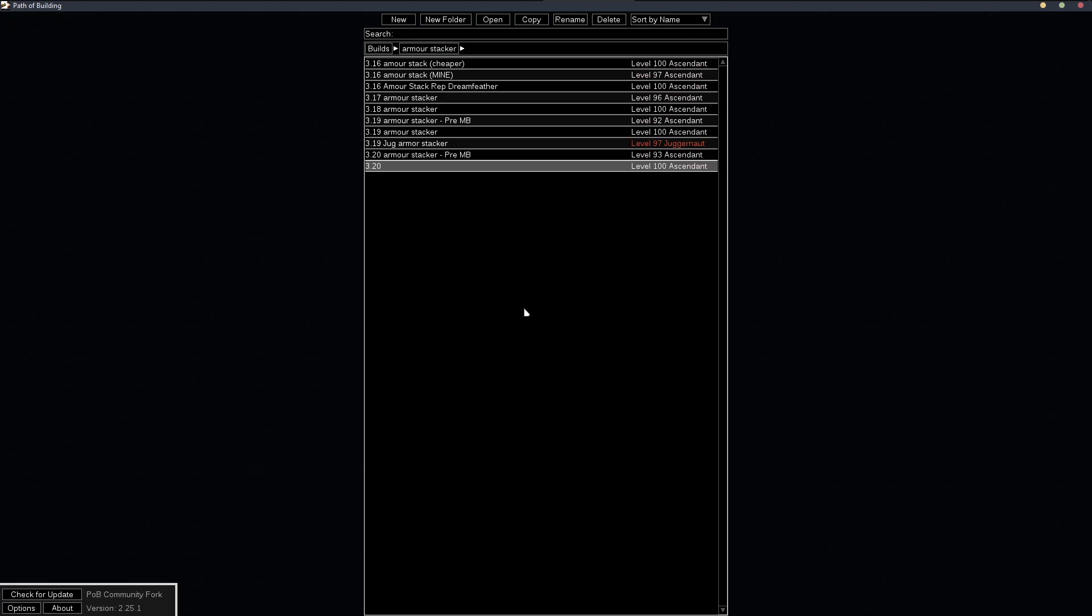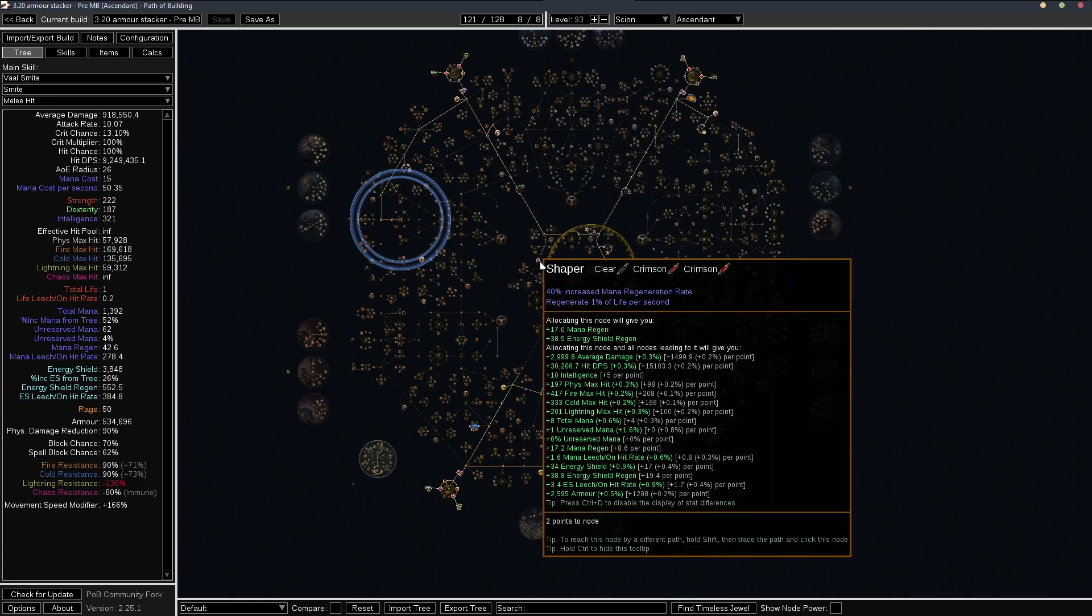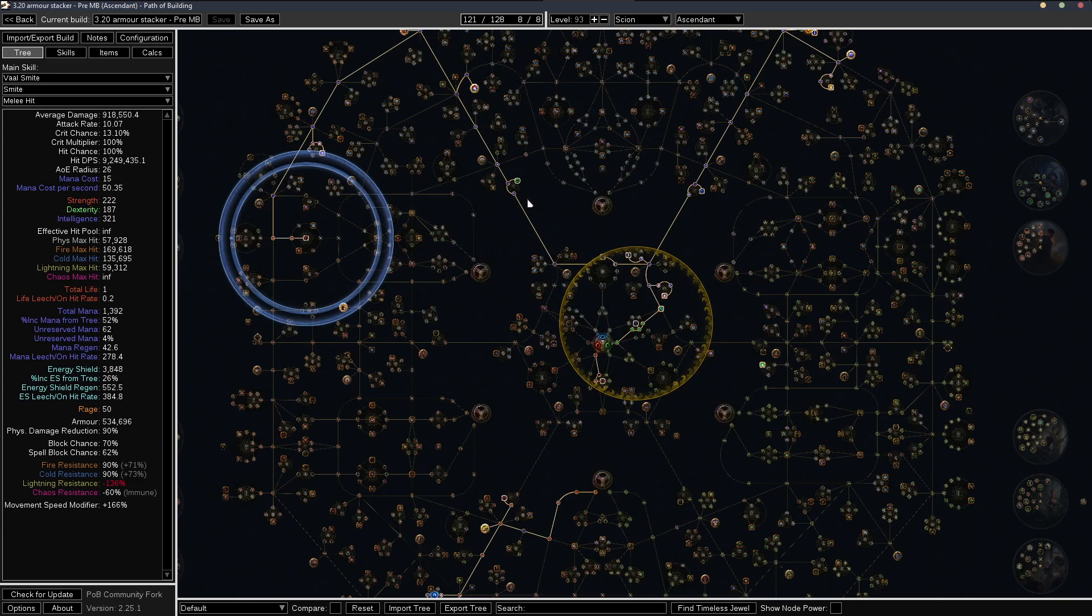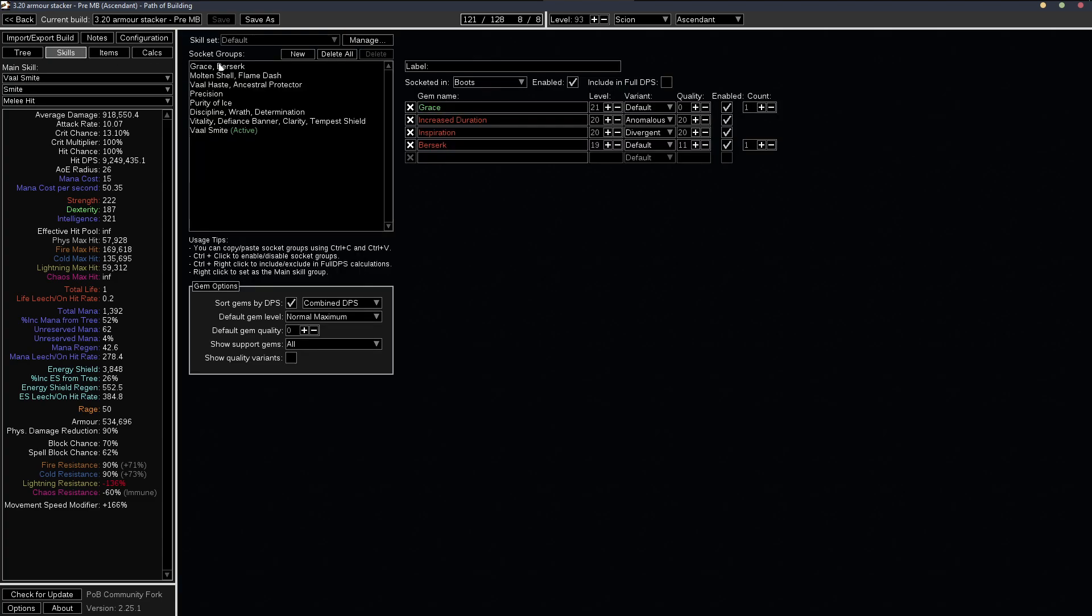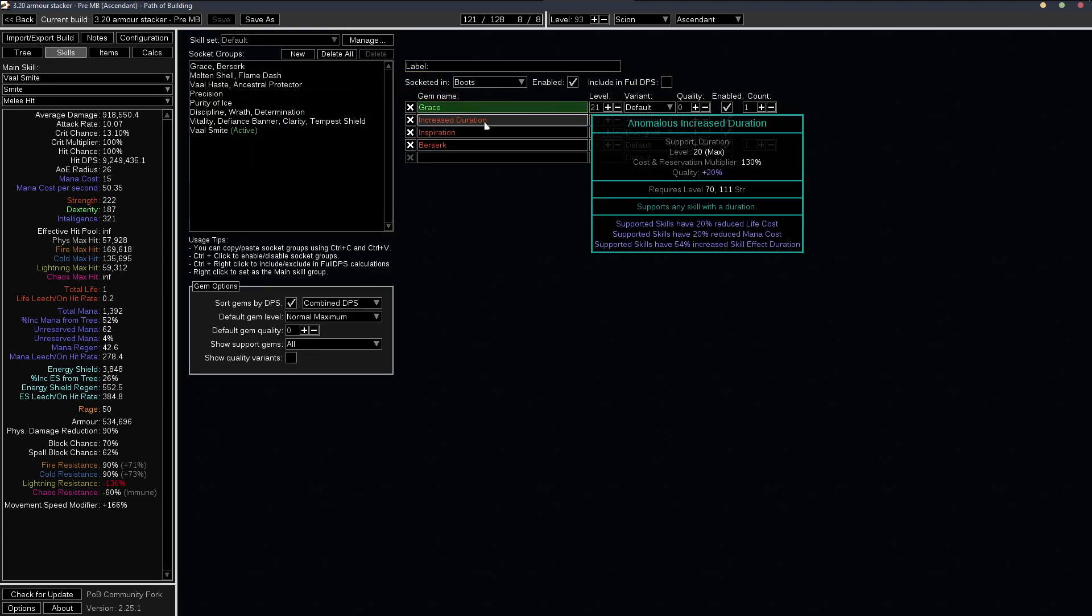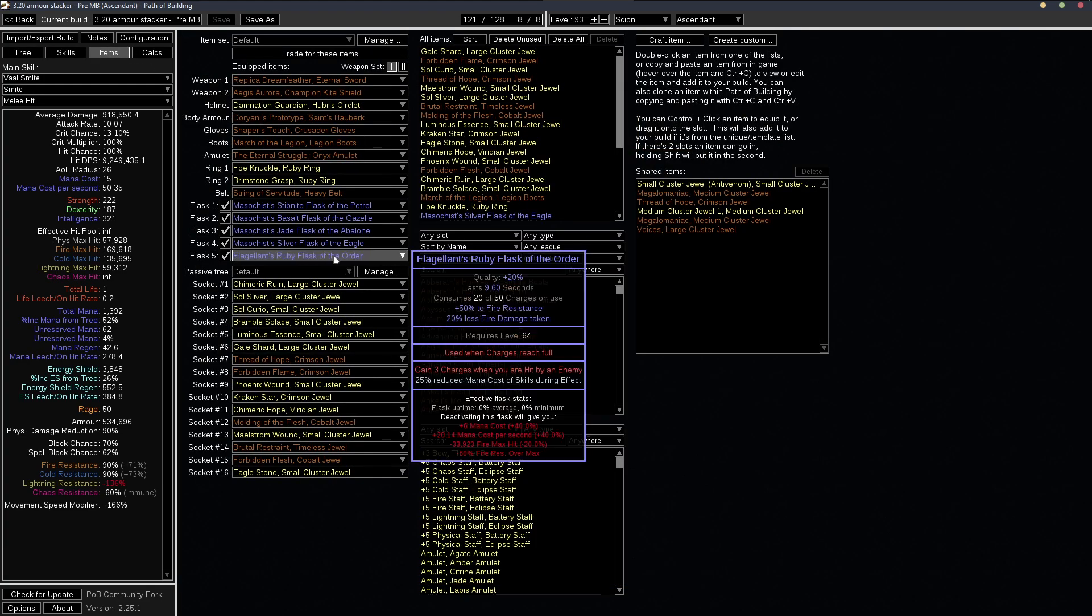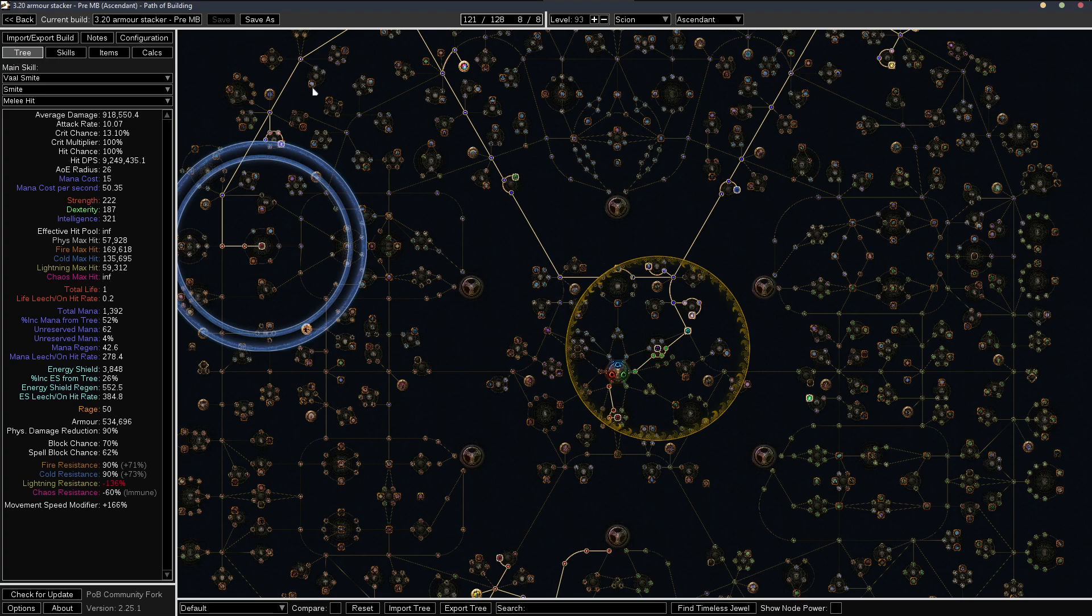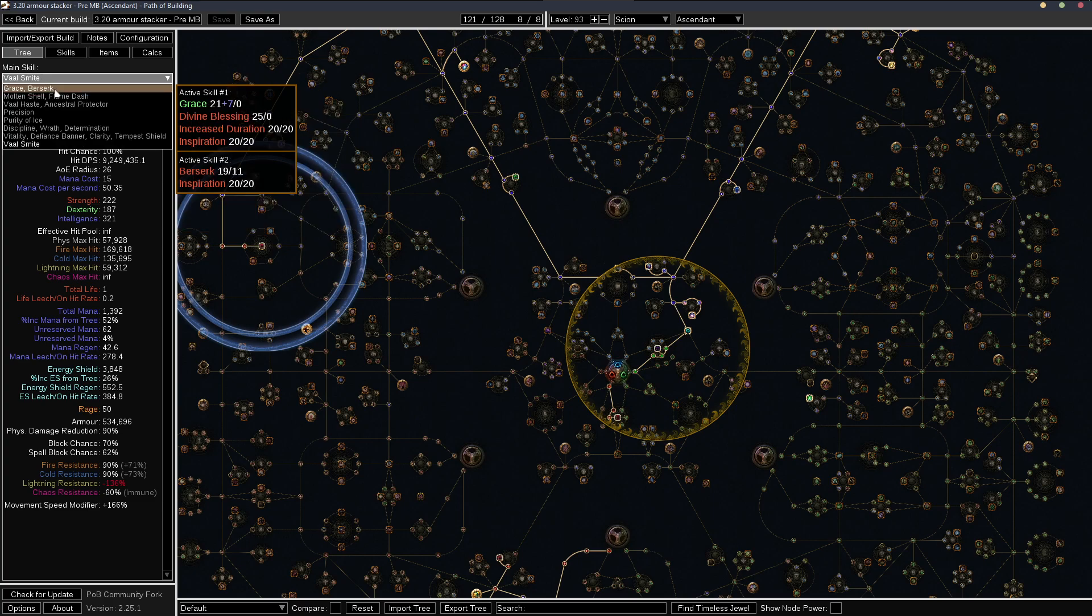If you're on the non-mage blood version, you'll need a couple more things because you won't have the extra flask effect. So the gem setup is the same. The flask setup is almost the same, except we don't have the increased effect on our flask. And there's three ways you can get the rest of the mana cost reduction.